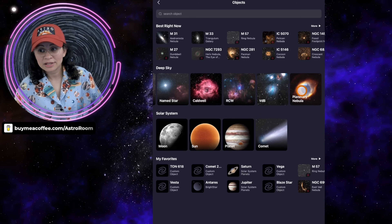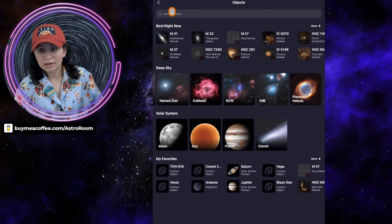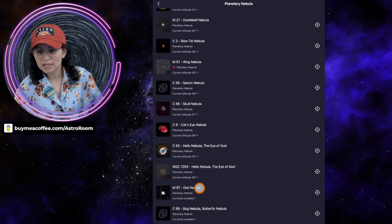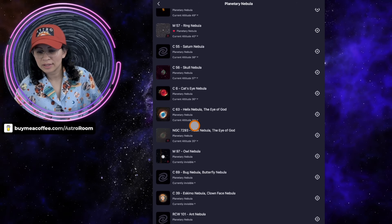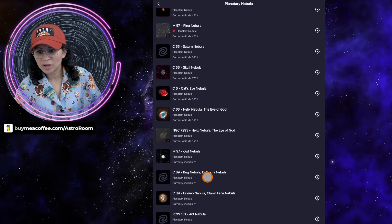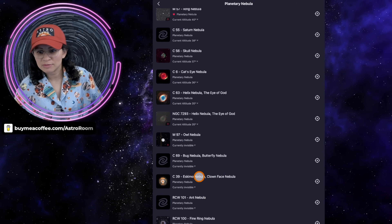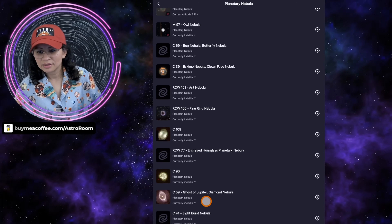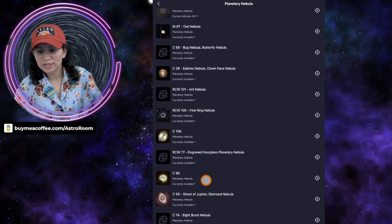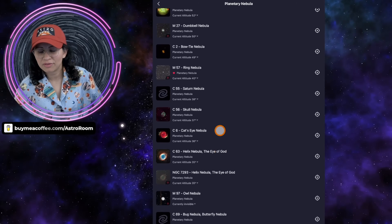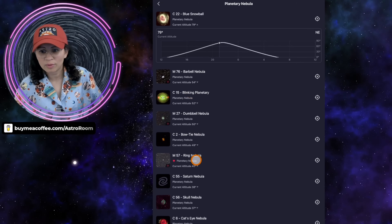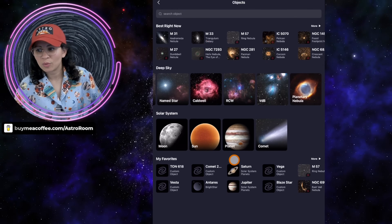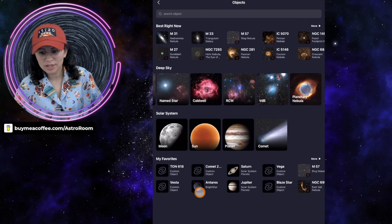We also now have Planetary Nebula added to the catalog — Blue Snowball, Cat's Eye Nebula, Bowtie Nebula, Blinking Planetary, and more. It's a little more organized, and objects like the Helix Nebula even show alternate names like Eye of God, Bug Nebula, and Butterfly Nebula. That's really helpful because sometimes we can't remember a certain designation but we'll remember another name.